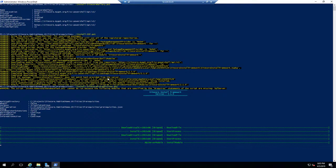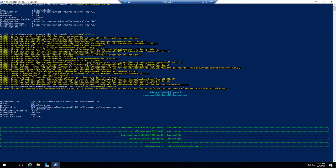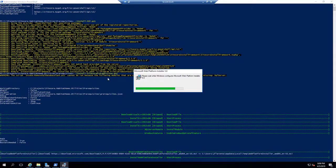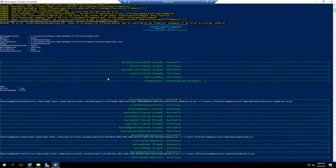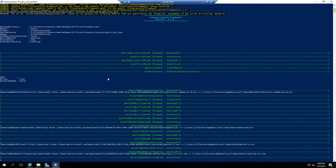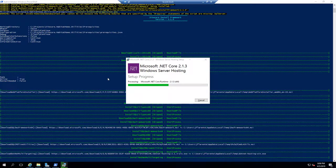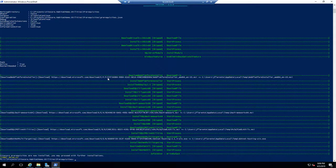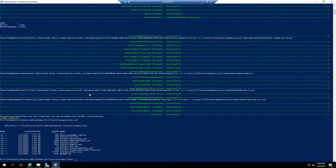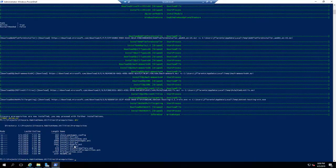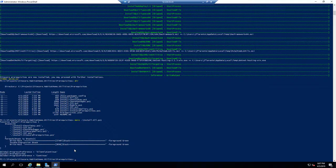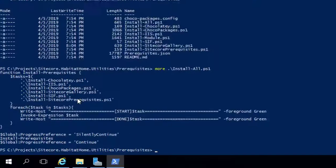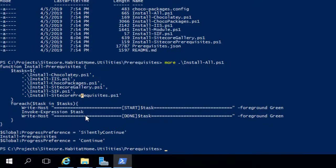As you can see, it's very easy to get a brand new Windows Server with SQL Server machine installed with prerequisites and ready for a Sitecore installation. As a recap, the Install All script takes you through all of the necessary steps to install the Chocolatey packages themselves, IIS, Sitecore SIF, as well as Sitecore prerequisites. Thank you very much, and I hope you enjoyed the video.